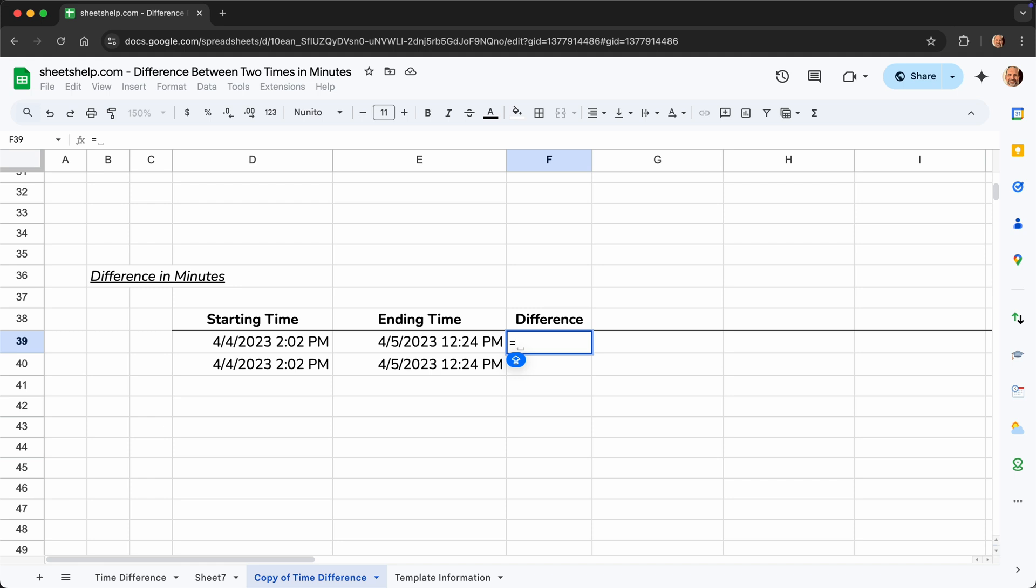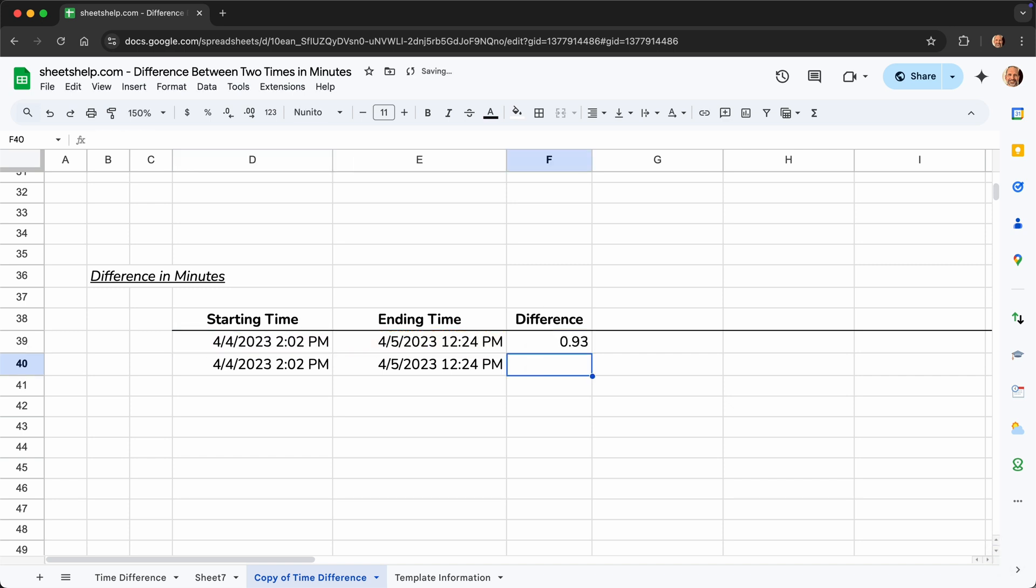And the core of what we want to do is start with the ending time, subtract the beginning time, right? But when we do this, we get 0.93. And the interpretation of that is that it's actually 93 one hundredths of a day. If that's good enough for you, then that's fine right there. But what this tutorial is trying to do is show that time in minutes.